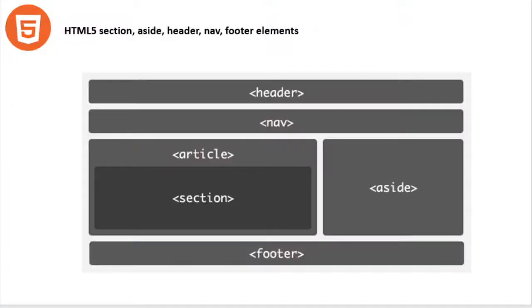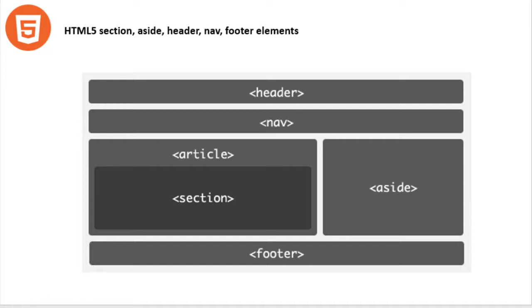In our next demo, we're going to create or demonstrate how to create our template. As you can see, this is the sample outline for this topic. In this section, we need to cover the header, navigation, article, section, sidebar, and footer. So let's start.